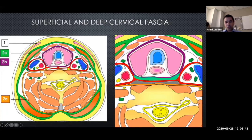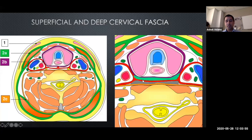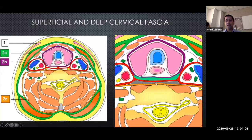Special attention to the carotid spaces on both sides - shown in red here - they have contributions from different fascial layers and envelop the internal carotid, the jugular, and the vagus nerve. There's also the retropharyngeal space behind the visceral space, and the alar fascia that can subdivide it further into what we call the danger space.